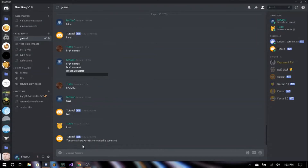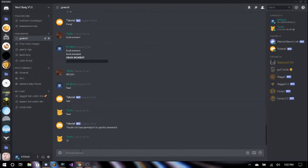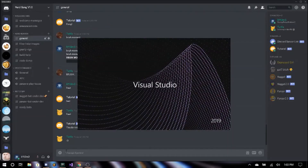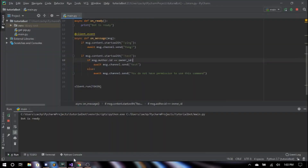If one of my friends says test, it'll say 'You do not have permission to use this command'. That's the basic idea of user-specific commands.